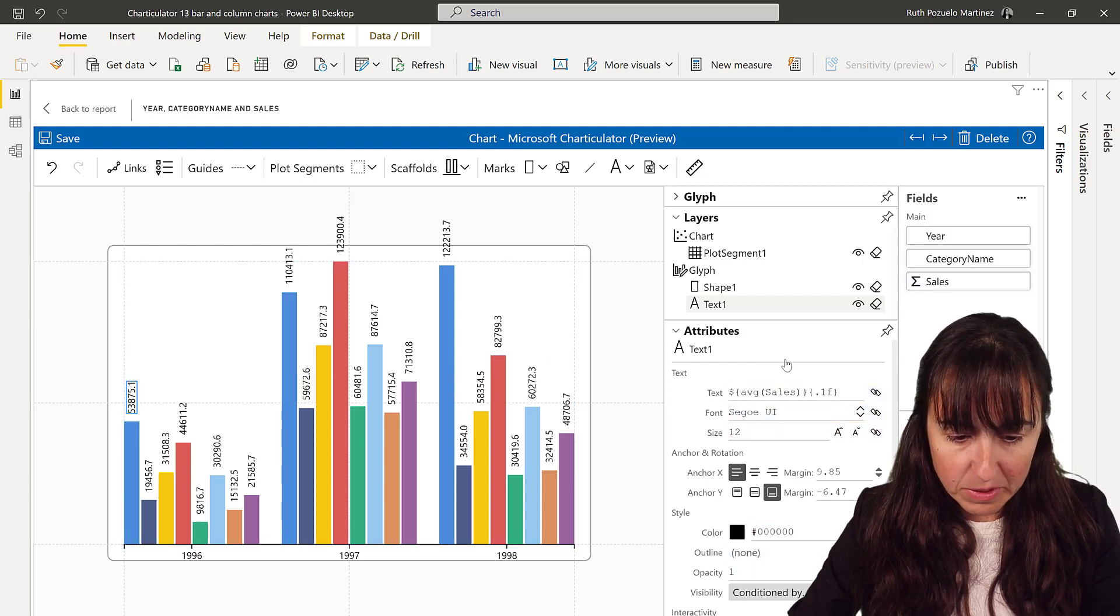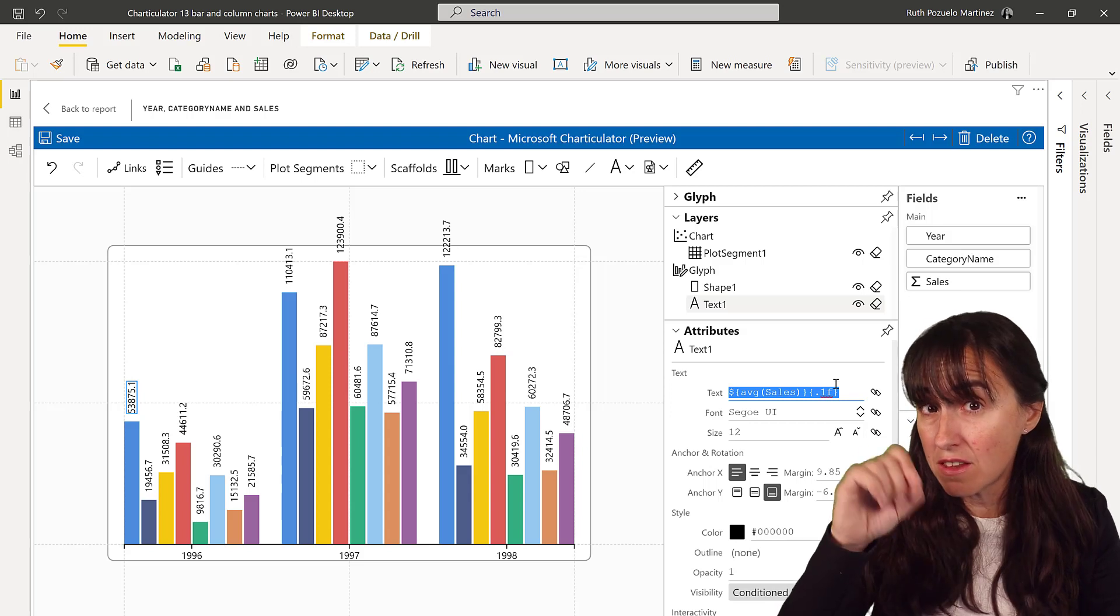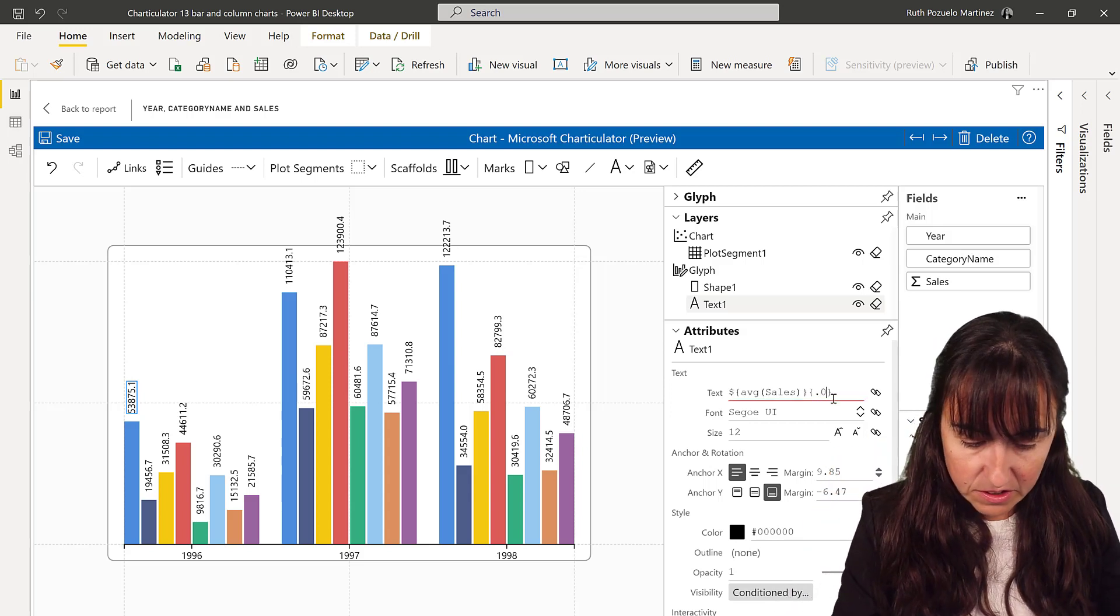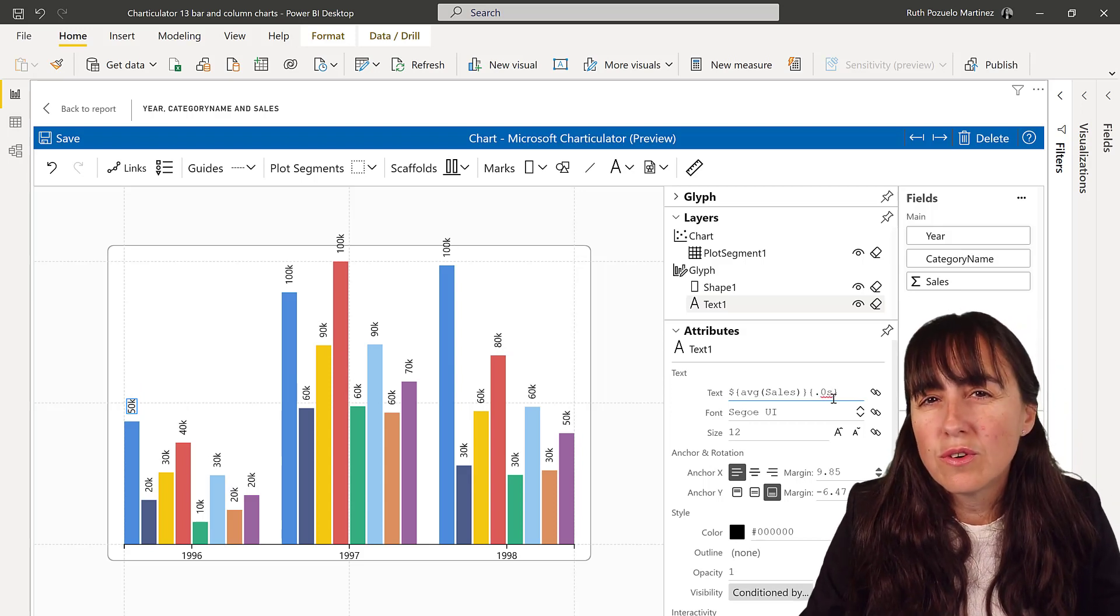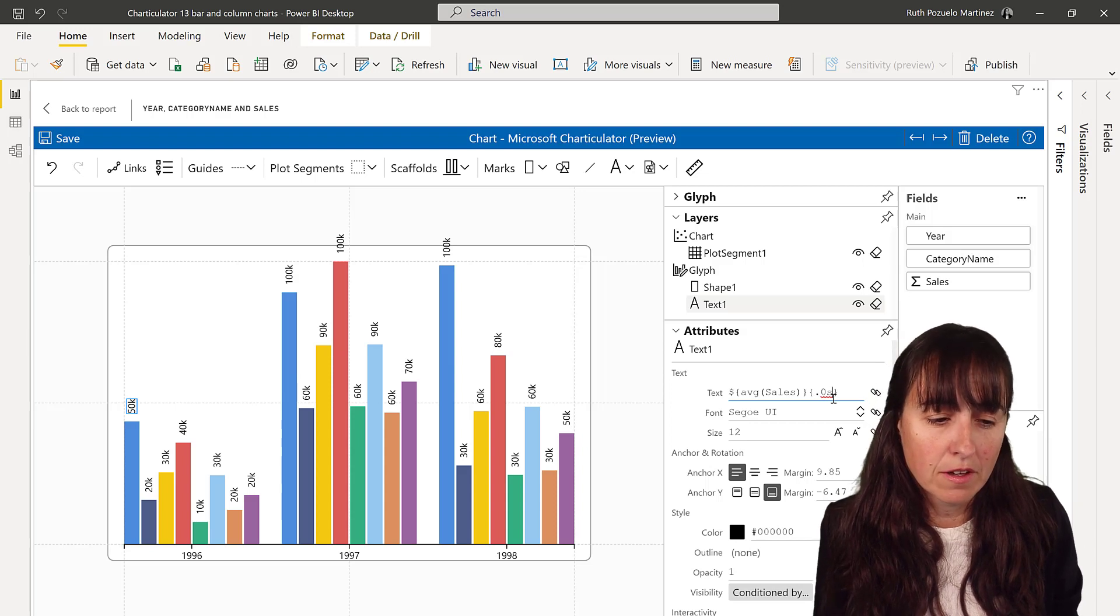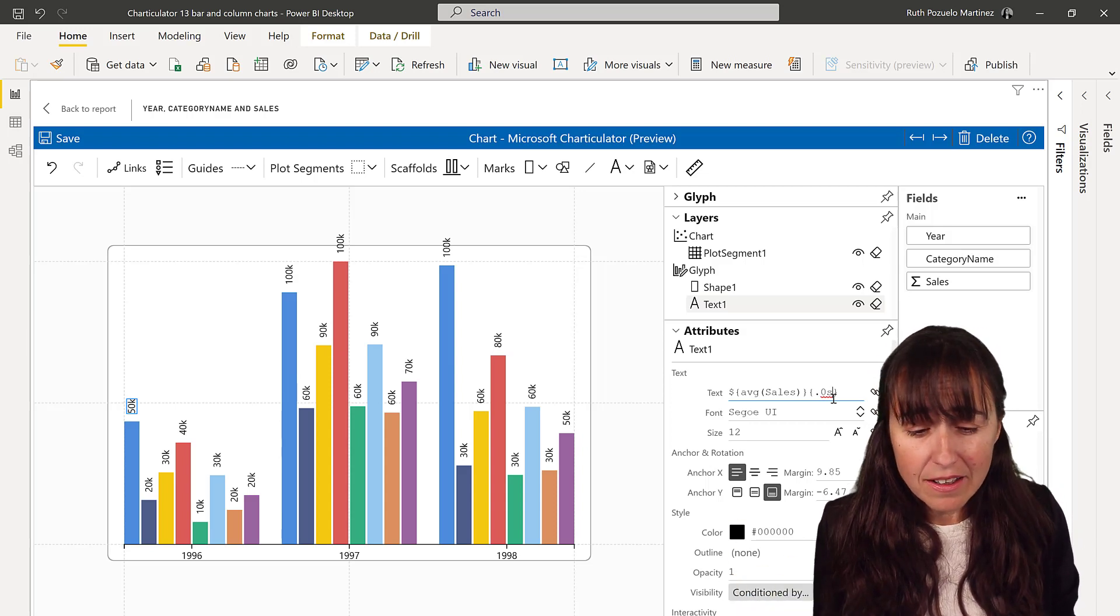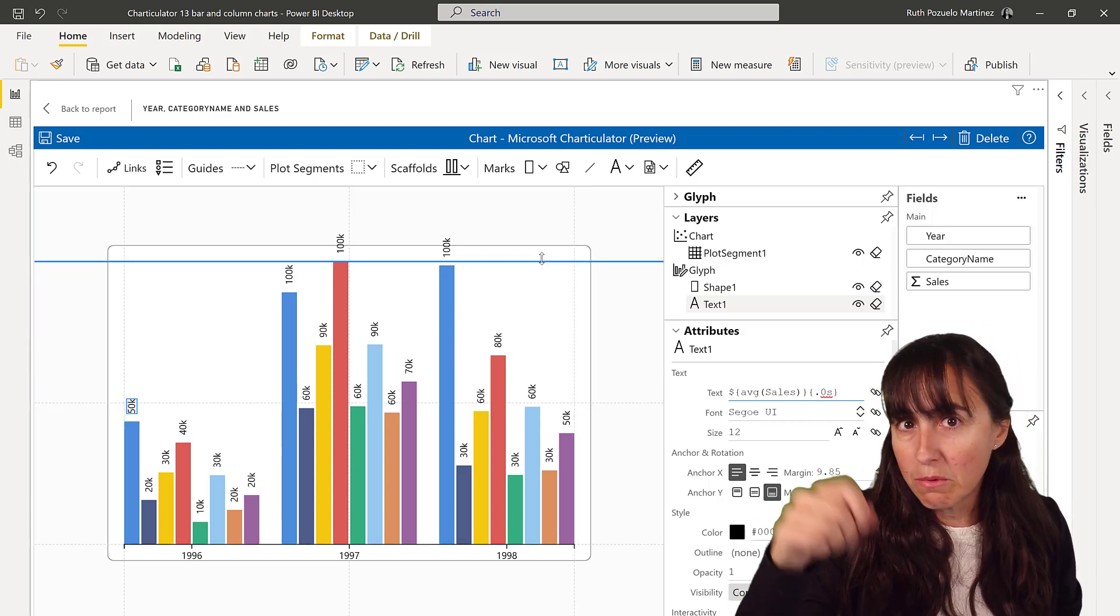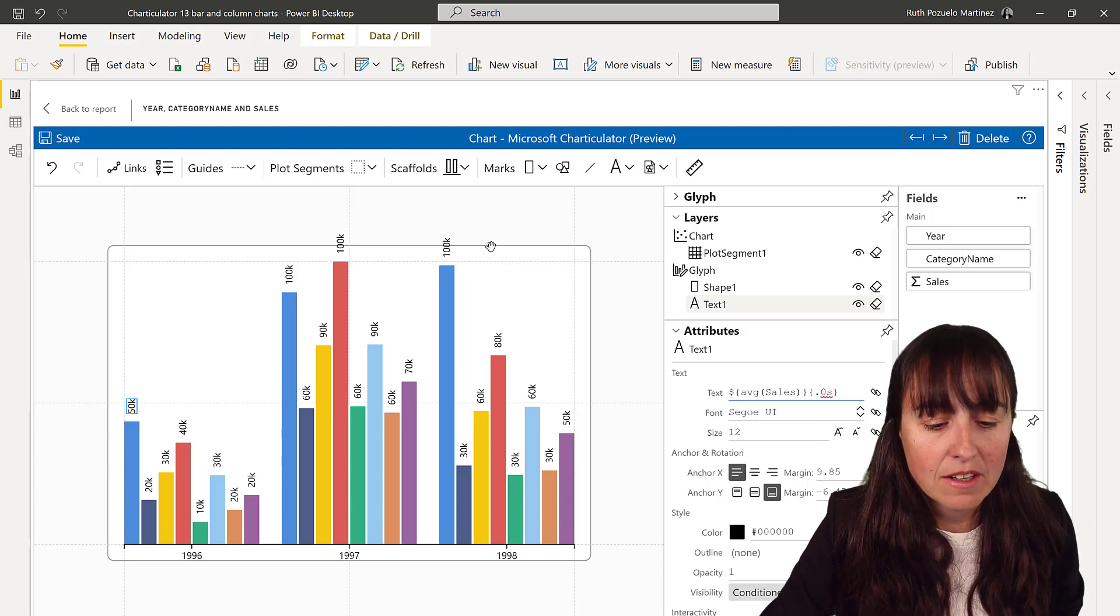You need to format this a little bit. You want to have zero decimals, and I want to have the thousand or the million symbol. So you have to write here, zero S. If you don't know this, this is the D3, this uses D3 technology behind, so that's the way they format stuff. Hopefully in the future we will get drop downs and stuff, but for now this is what we have.